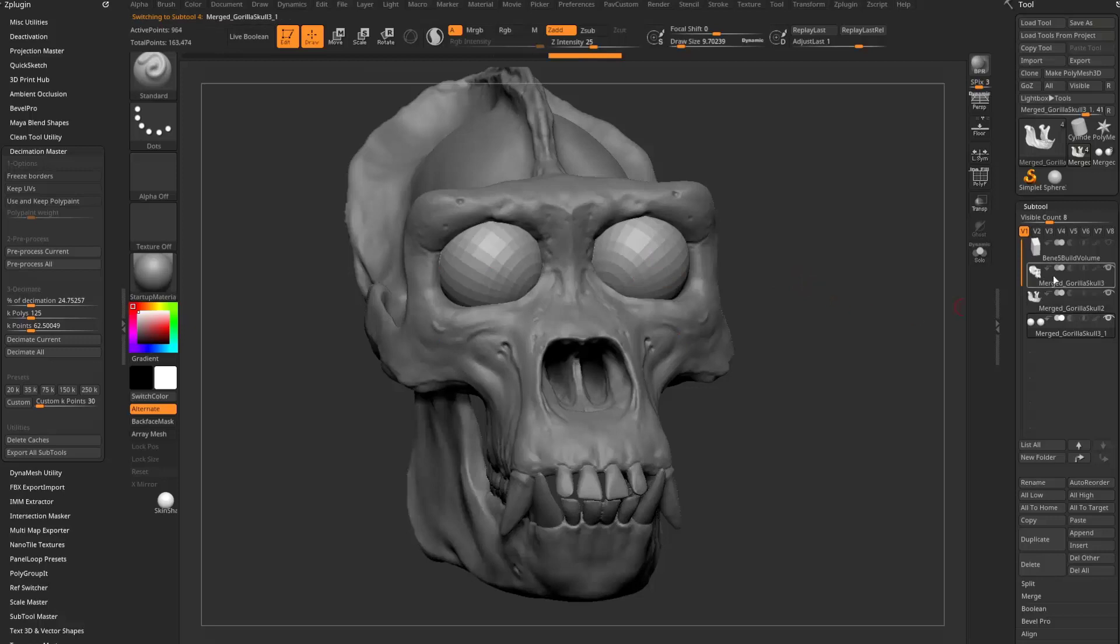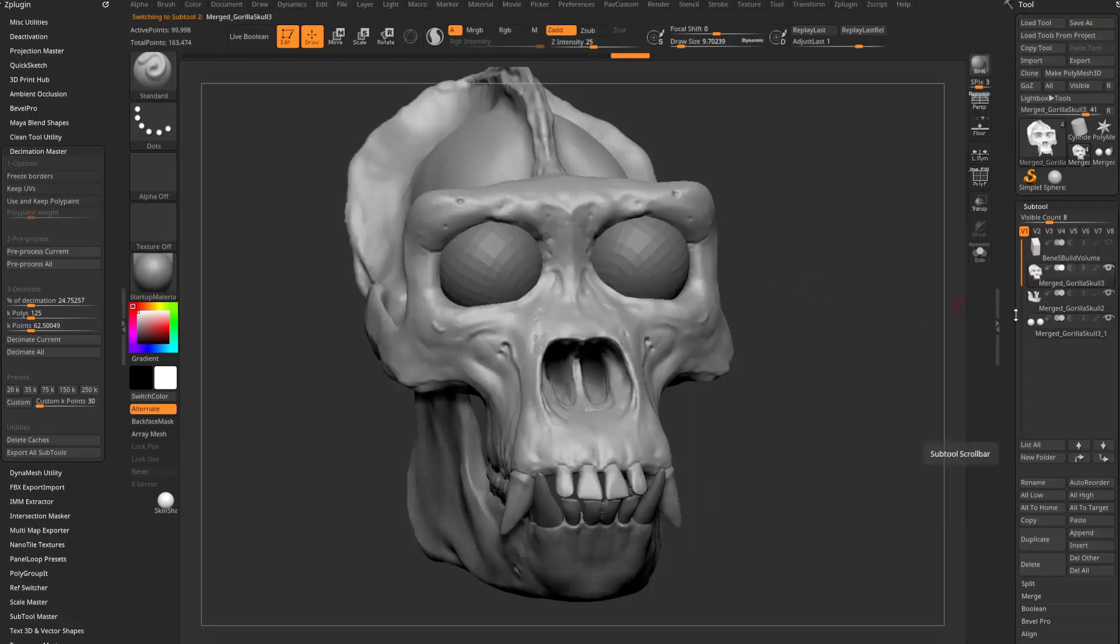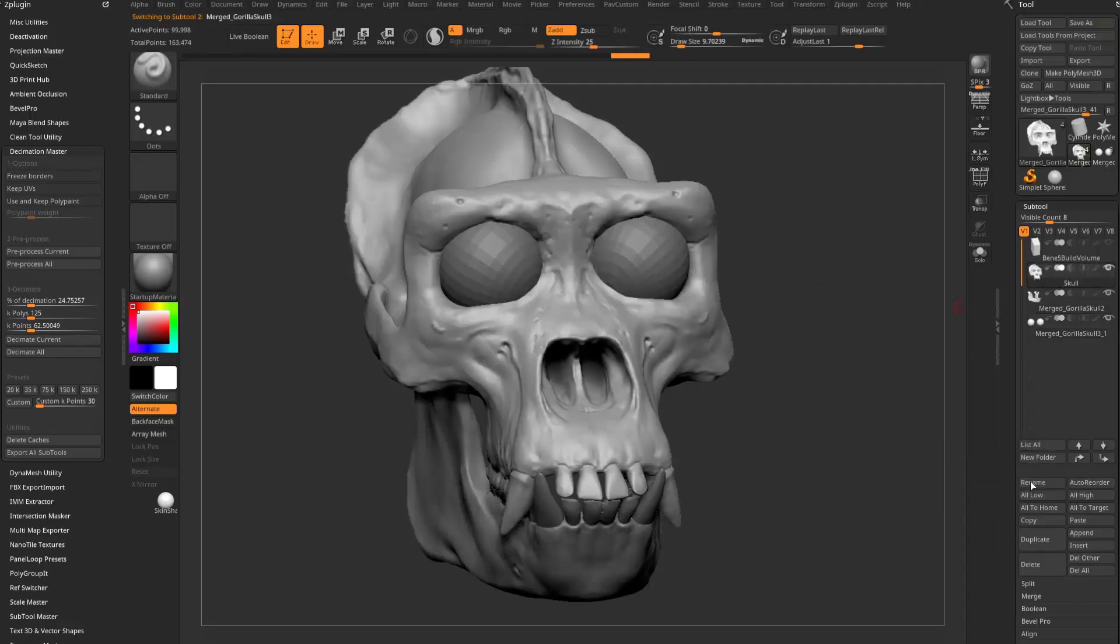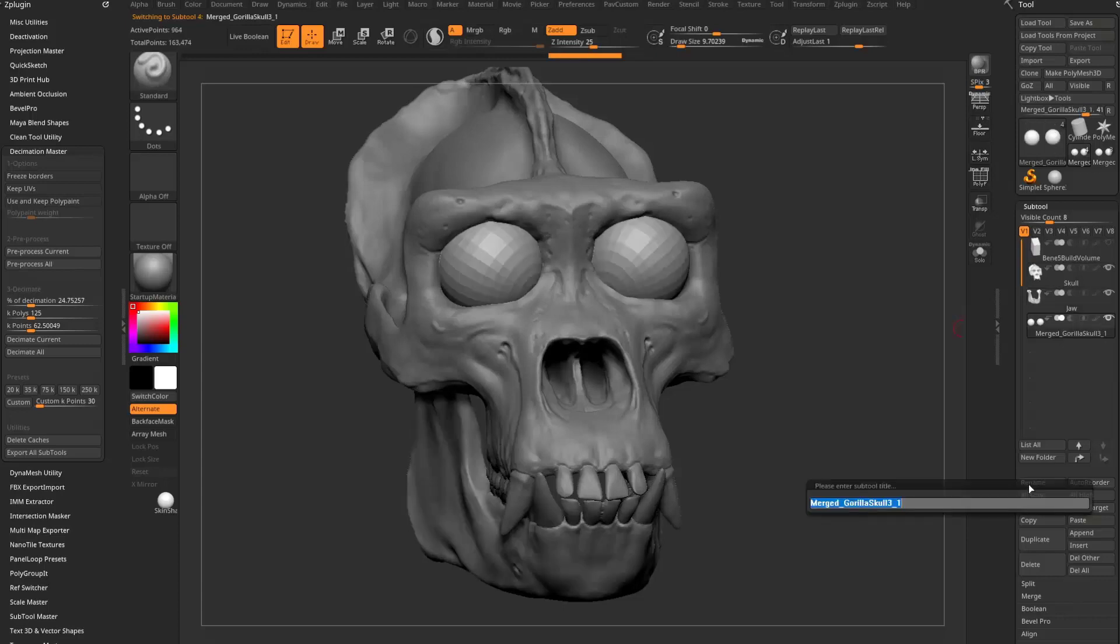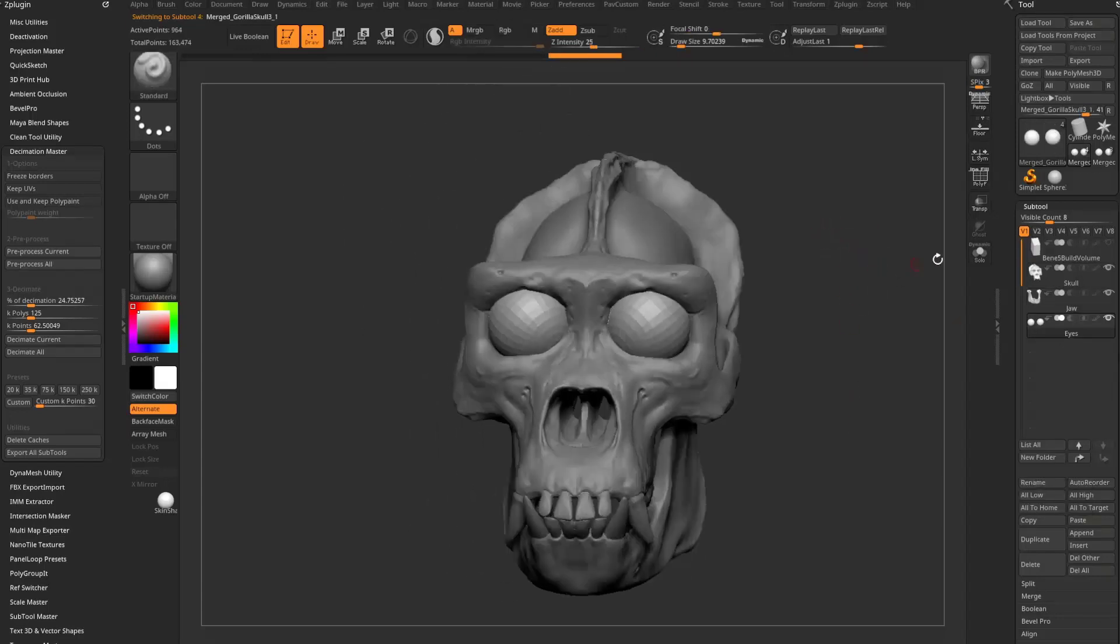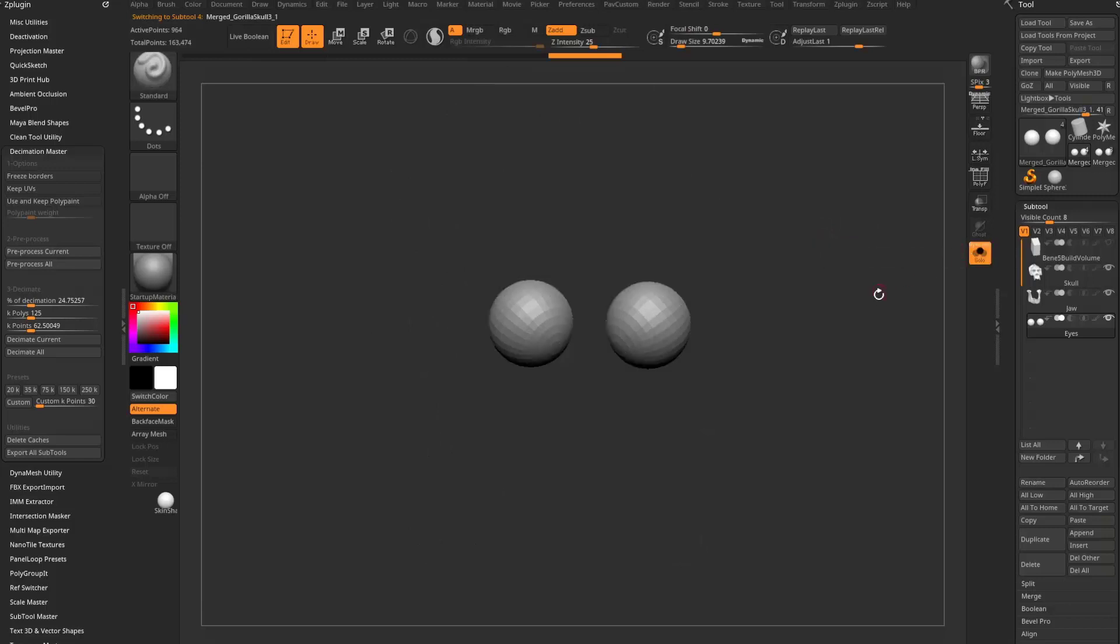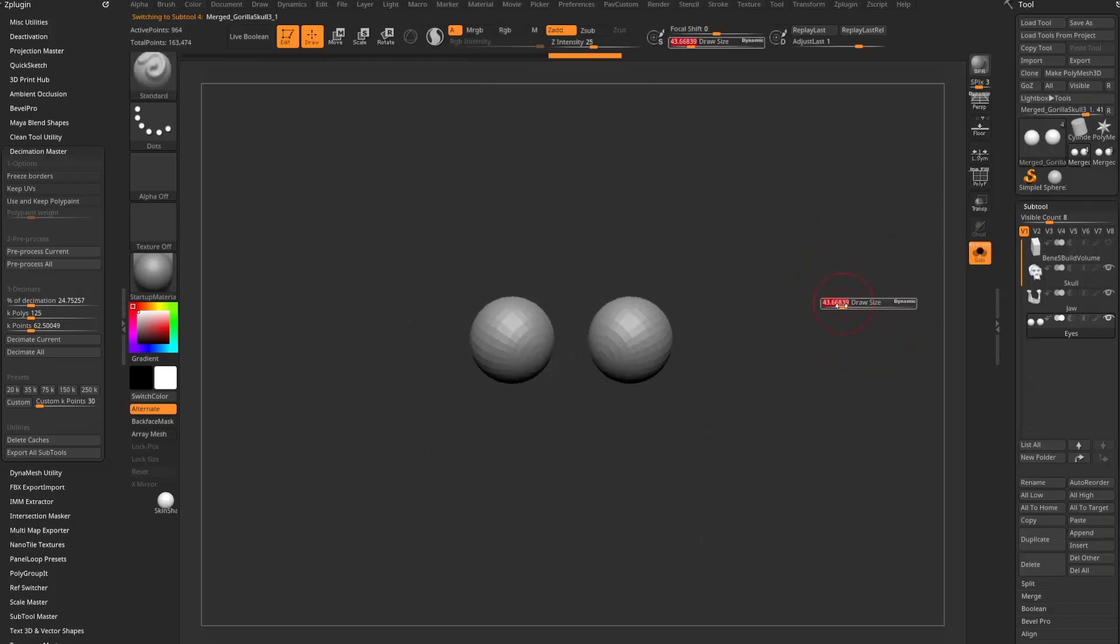And then we have our eyes. Let's go ahead and name these really quickly. So we're going to rename this to skull, jaw, and eyes. Now, one thing I do want to point out is that if I was to export this right now, it's going to export every single one of these as an STL file. And when I take these and put these into my slicer, it's going to treat this as one object.